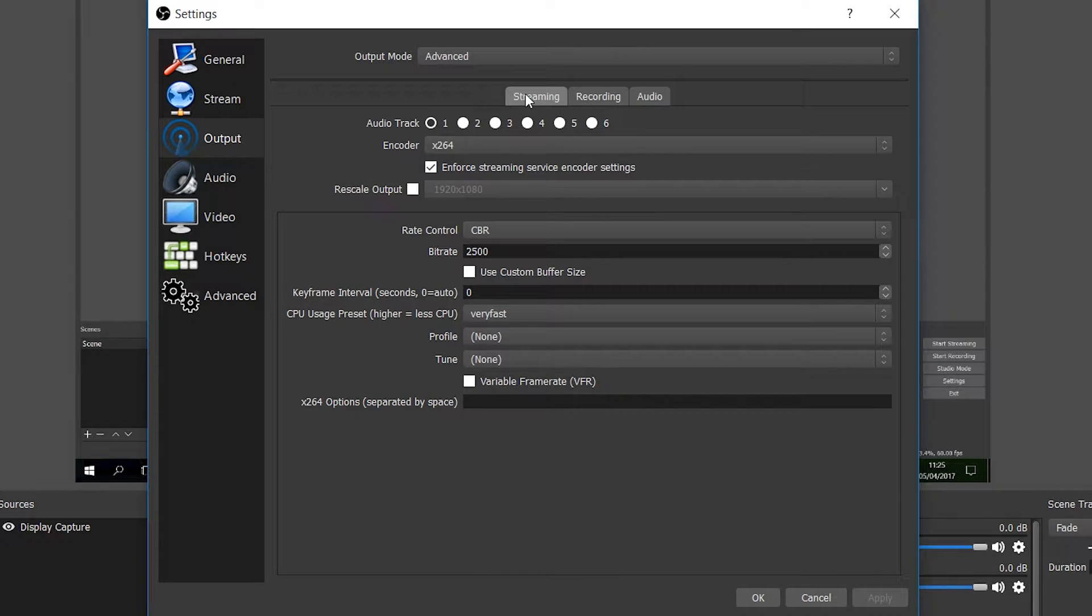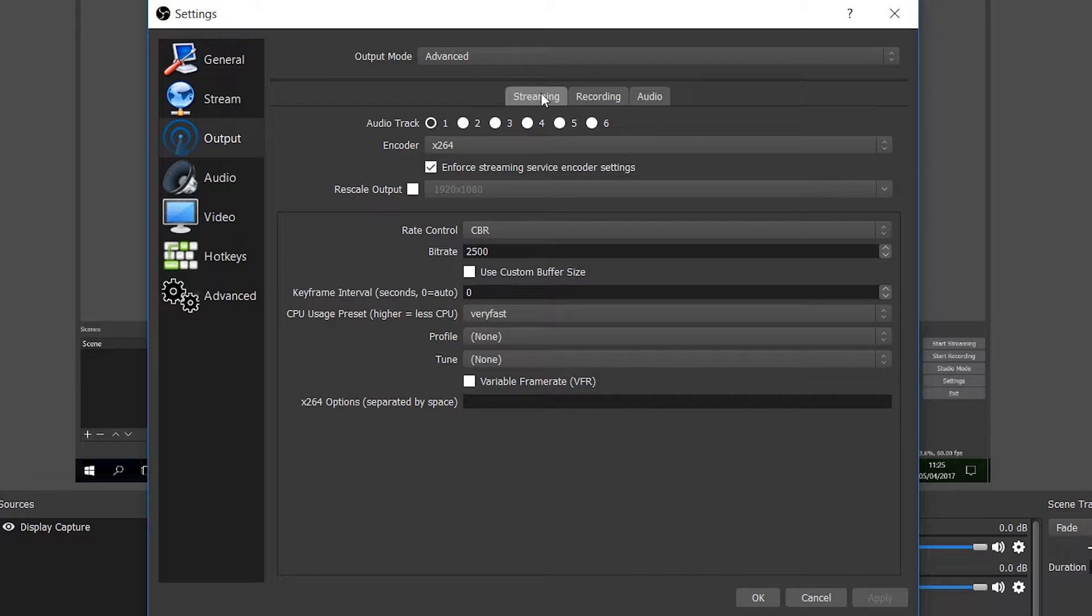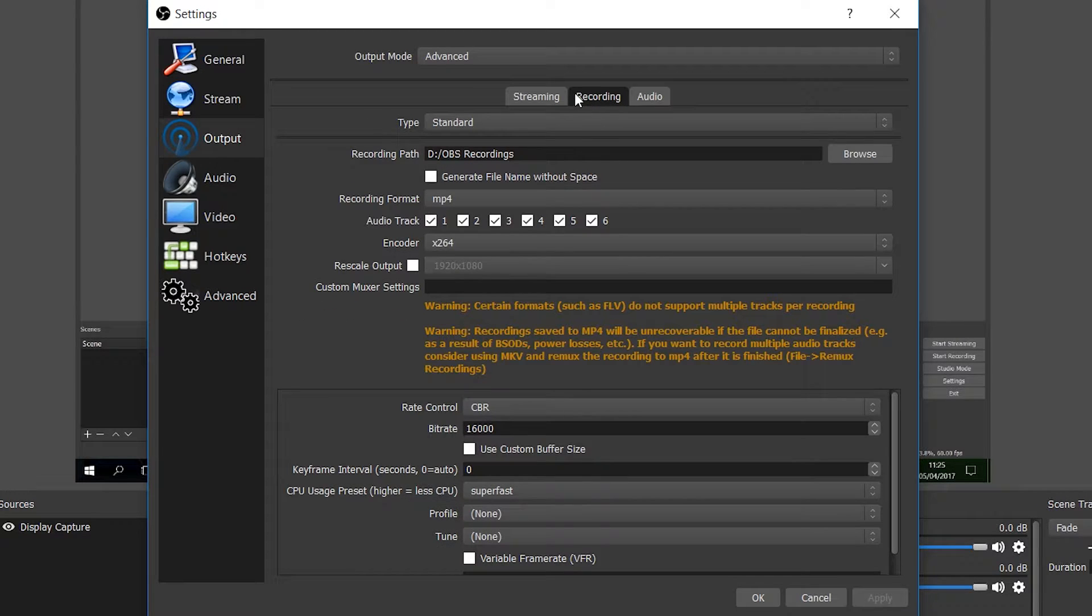By default, we're going to start up on the streaming tab. We're not looking for that currently. I'll make a video in the future on the best streaming settings. We're looking for recording.